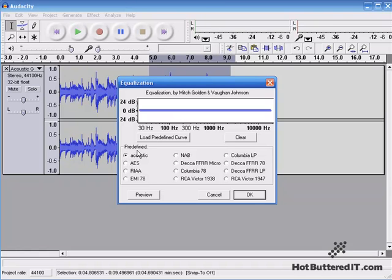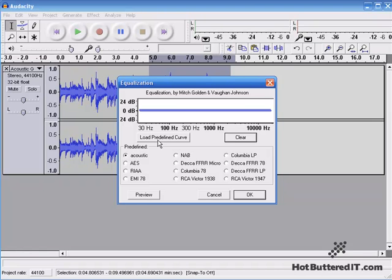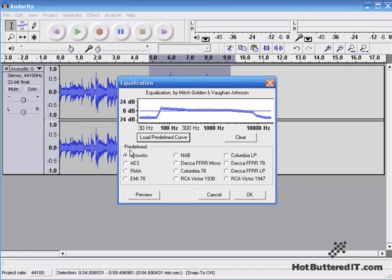We also have the option of Predefined. So you can go through these, or if you want to take a listen and look, you hit Load Predefined Curve, and now you see the Predefined Equalization.